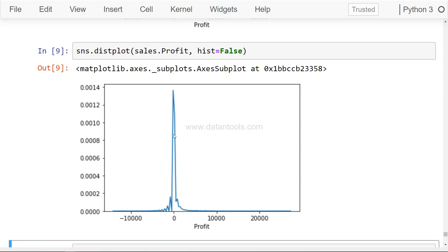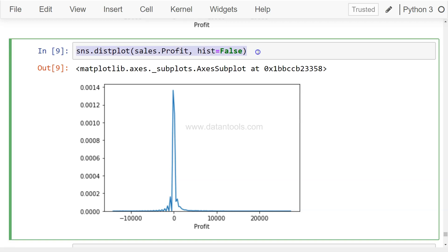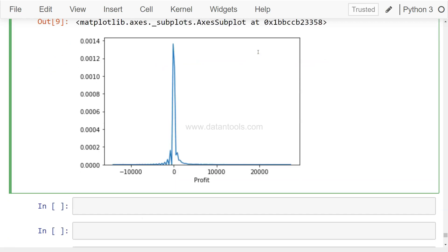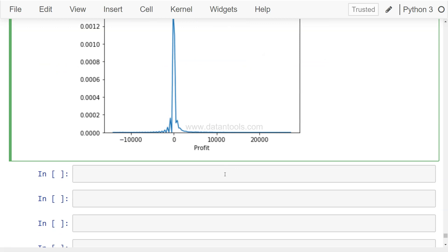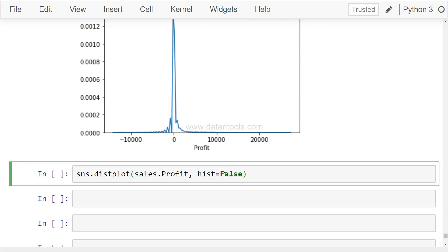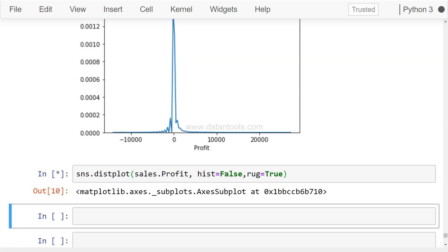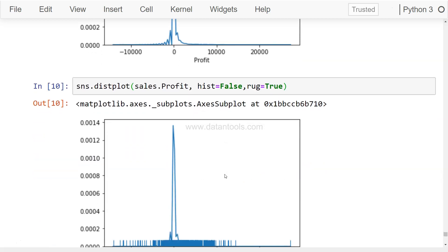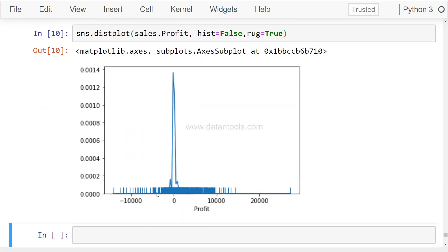So what you can do is instead of kde, you can say hist, which is nothing but histogram, equals to False. So what you are left with is only the shape and histogram is not there. So these are some of the customizations based on your needs.